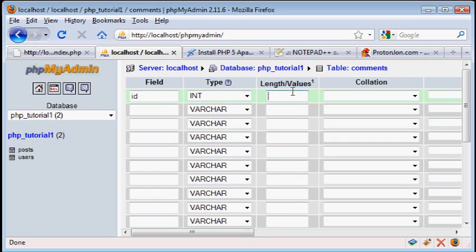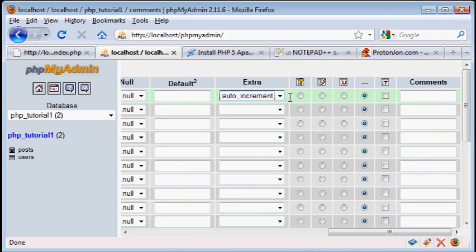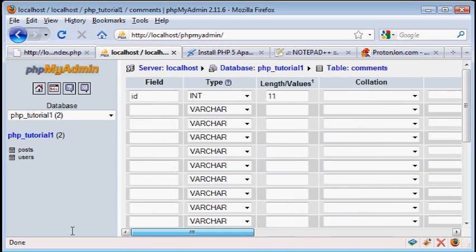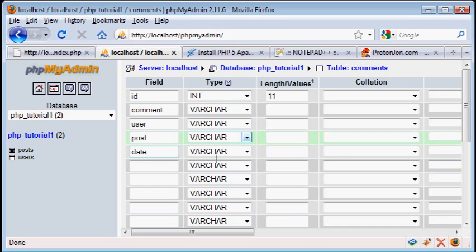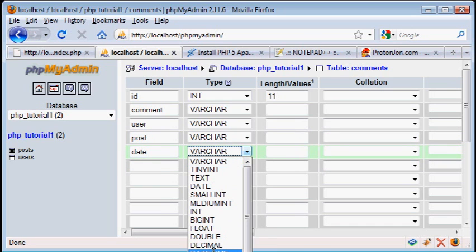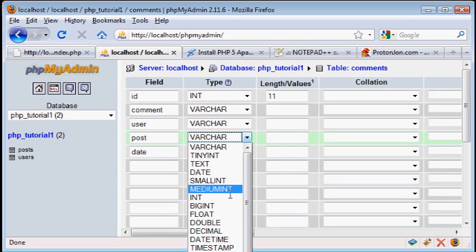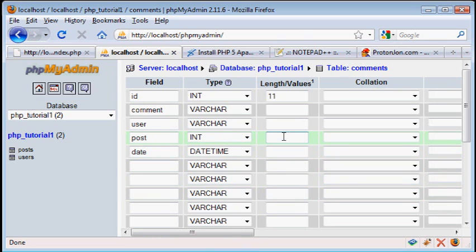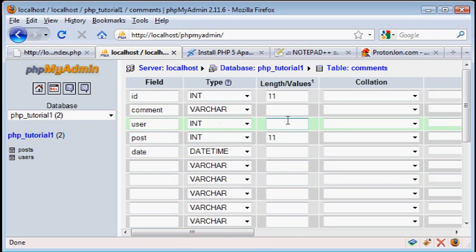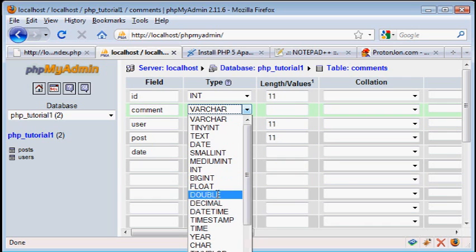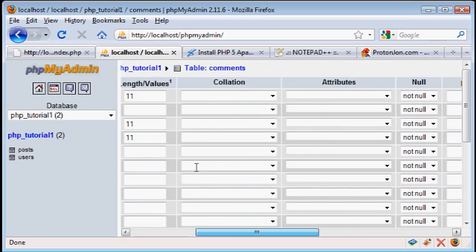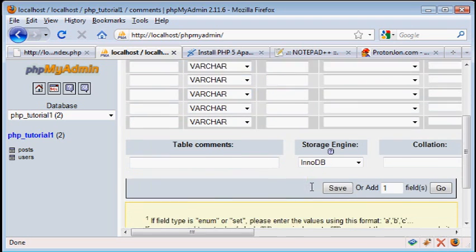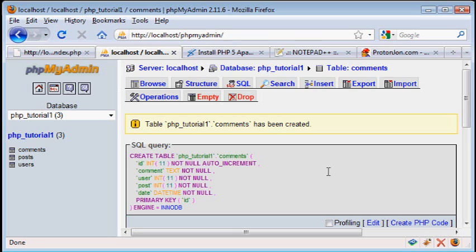So first thing, in case you couldn't guess it, id int 11 auto increment, unique, or primary, the comment itself, the user who made it, the post that the comment is attached to, and the date when they made it. Now date, in case you couldn't guess it, that's going to be date time. The post, since we can have up to 99 million posts, we have to make this the same length, and same goes for users. And the comment, we're just going to make text. And there are no defaults here, so you might want to set a default user, default post, but it shouldn't matter. So you can just save that. And now you have set up three tables that we will be using in our PHP.